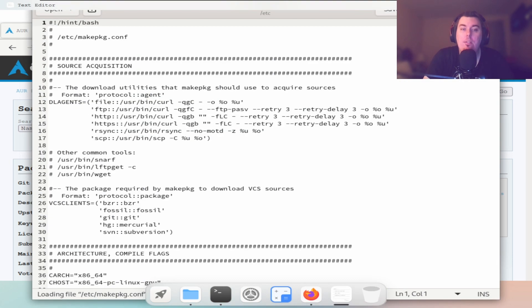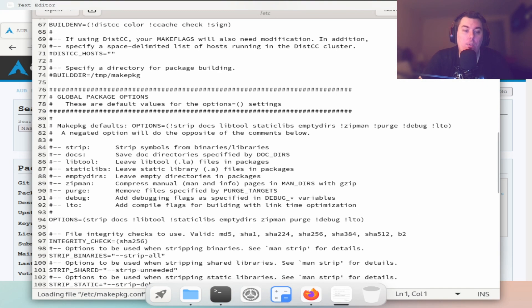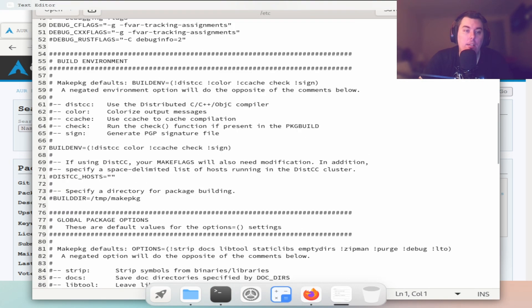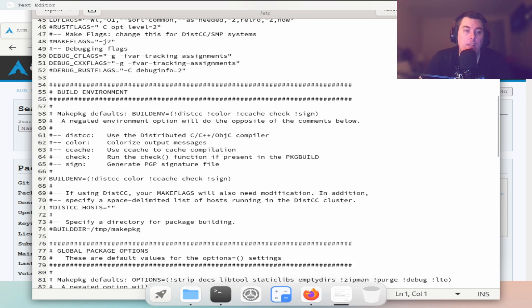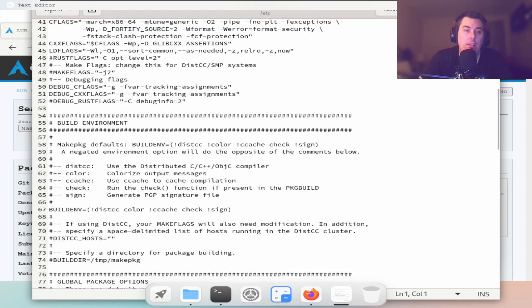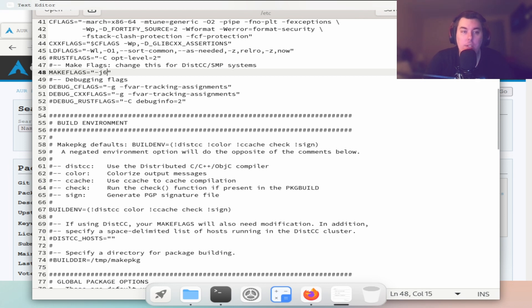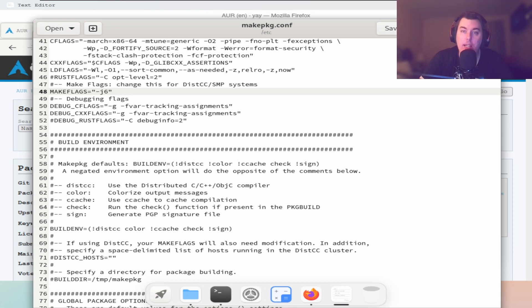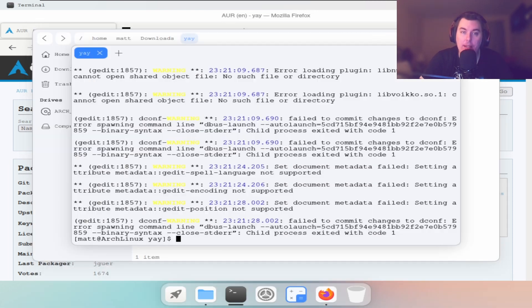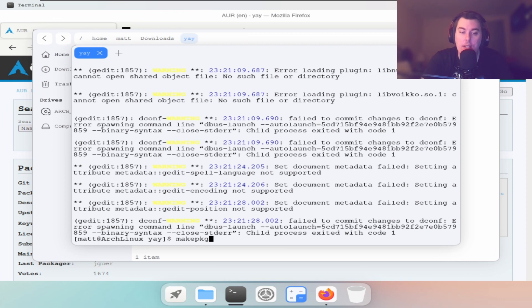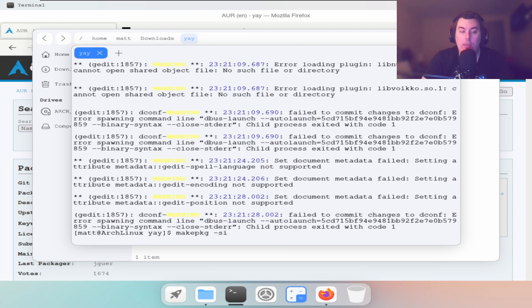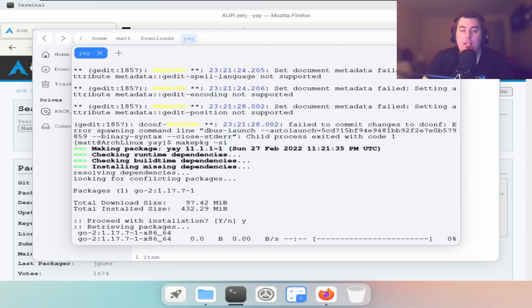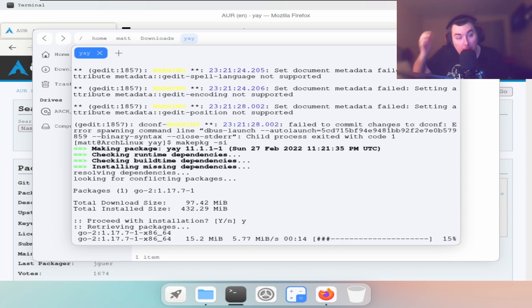Like this, we're going to scroll all the way down until we find this right here. We're going to take this off and I'm going to switch this to six cores, and we're going to hit save. This will enable us to compile faster. Okay, now makepkg -si.